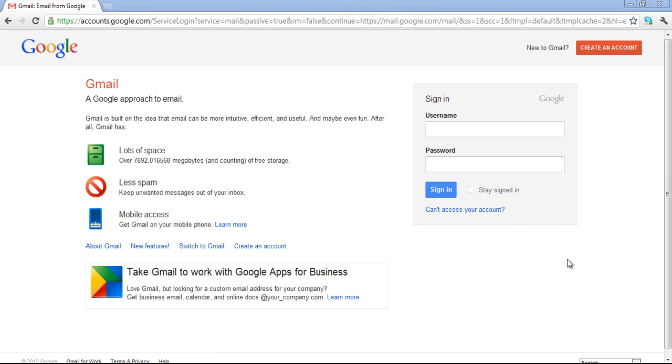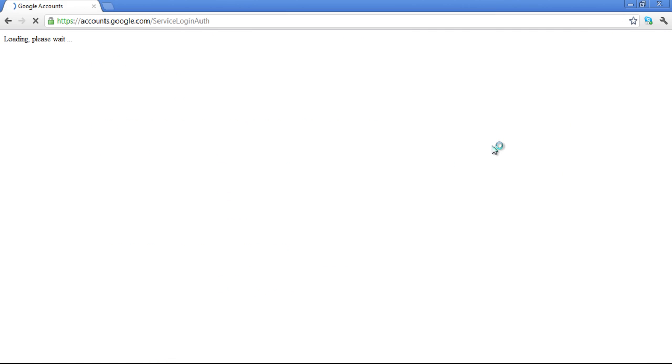First of all, log in to your Gmail account by signing in with your email address and password.